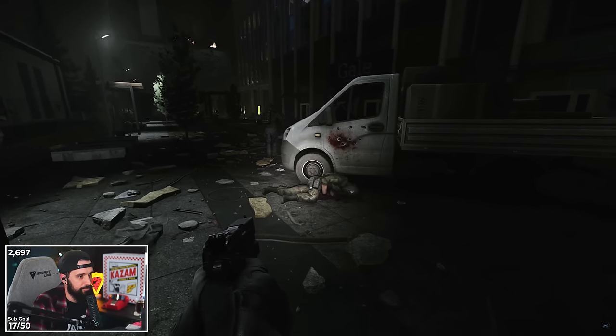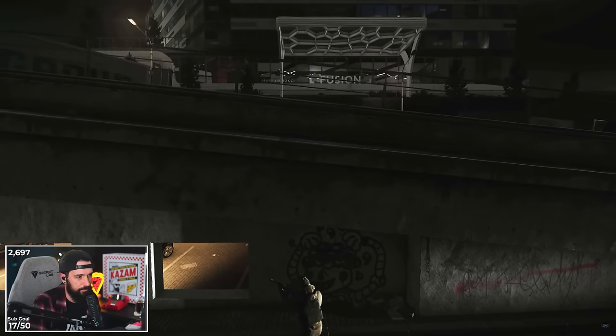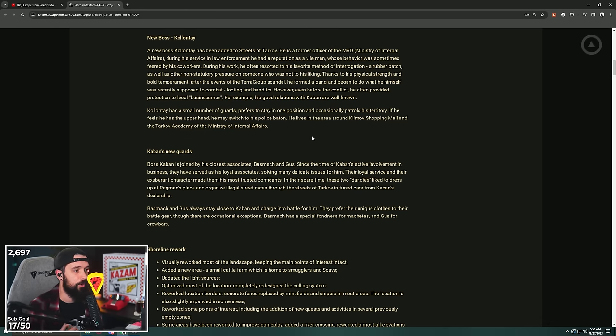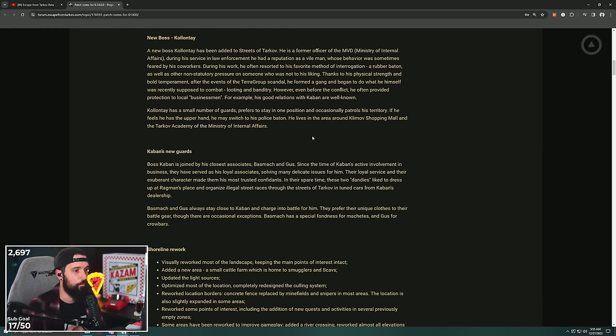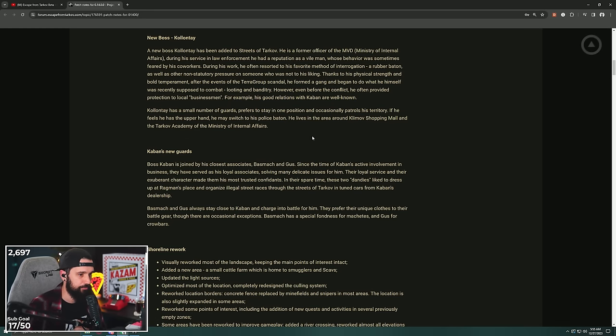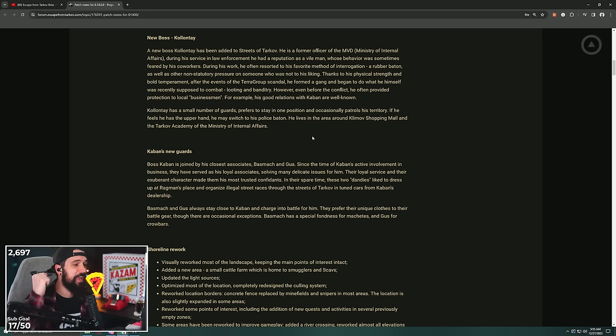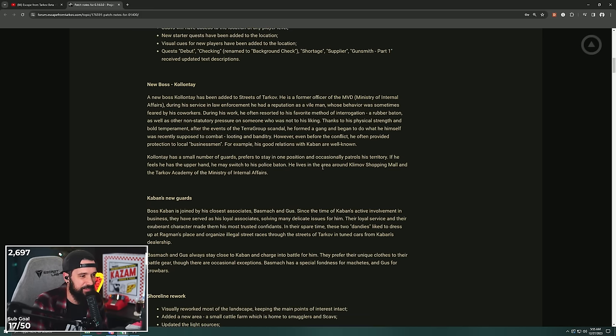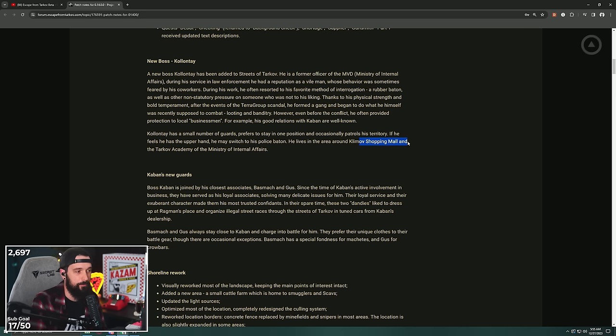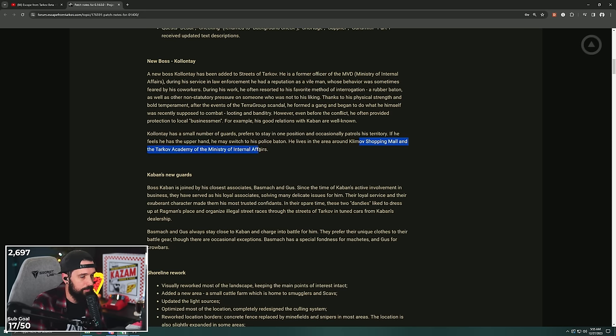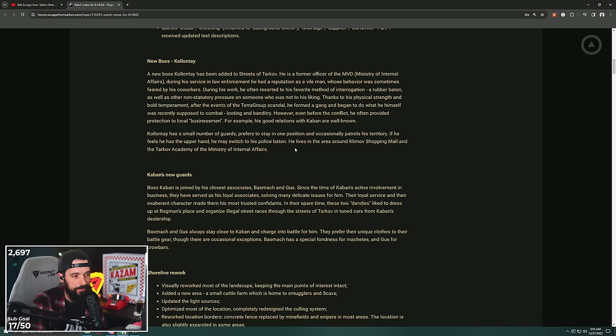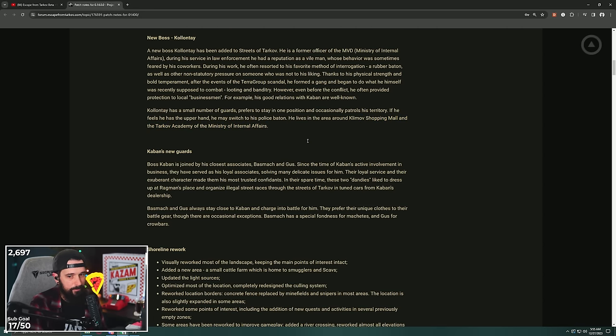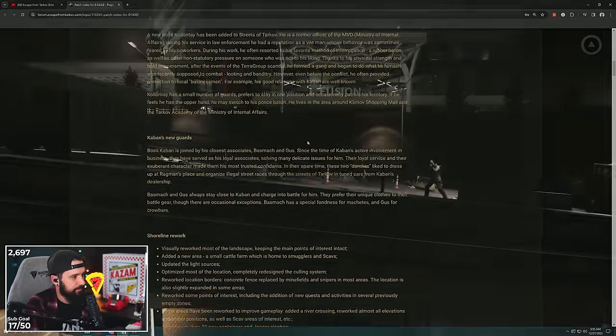Thanks to physical strength and bold temperament, after the events of Terra Group, he formed a gang. His good relationships with Kaban are well known. He has a small number of guards, prefers to stay in one position and occasionally patrols his territory. If he feels he has the upper hand, he may switch to his police baton. He lives in the area around the Klimov shopping mall. Okay, that's good. We needed something to do on that side of the map.